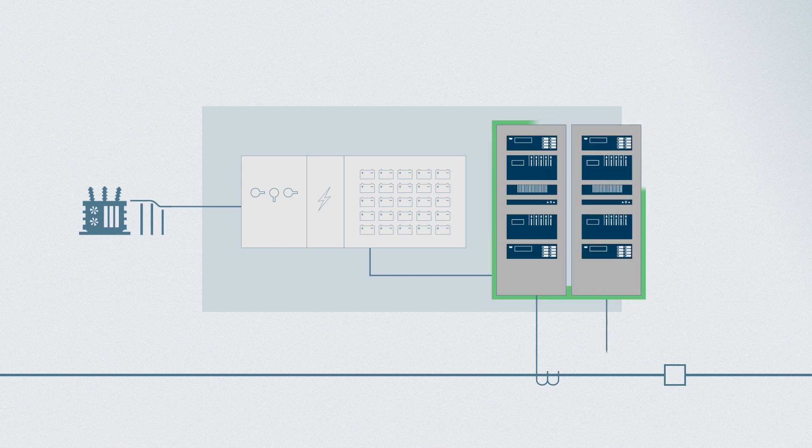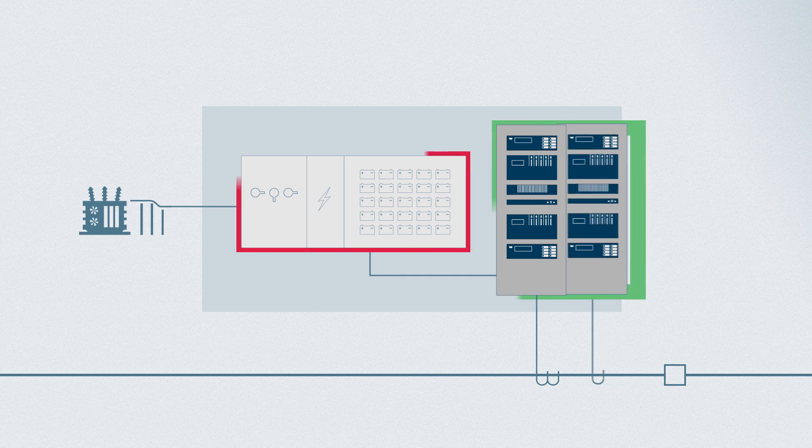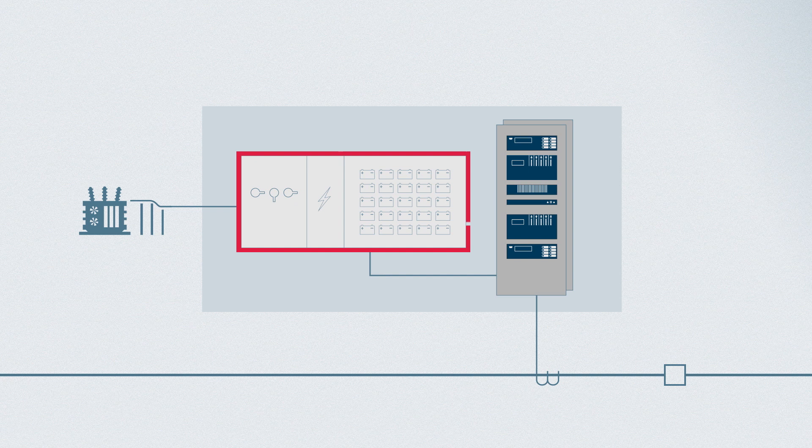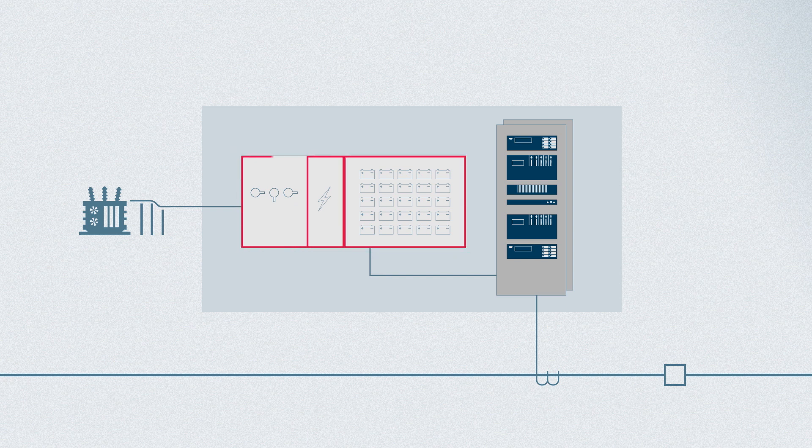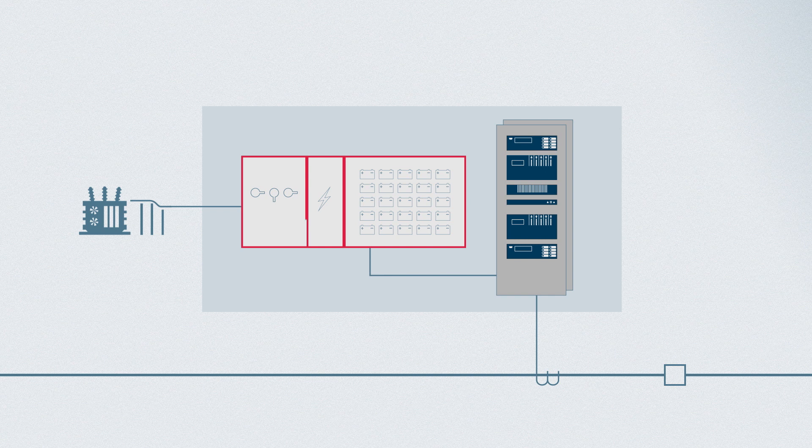In this example, the protection system is redundant, but the DC supply system is not. There is only one battery bank, one battery charger and one DC distribution panel.